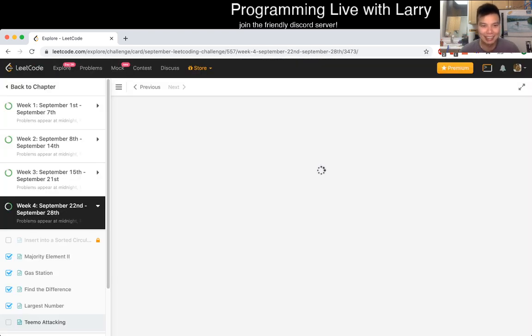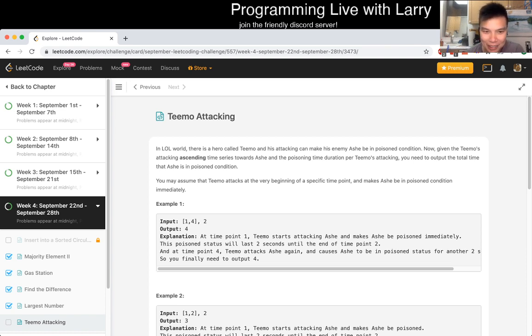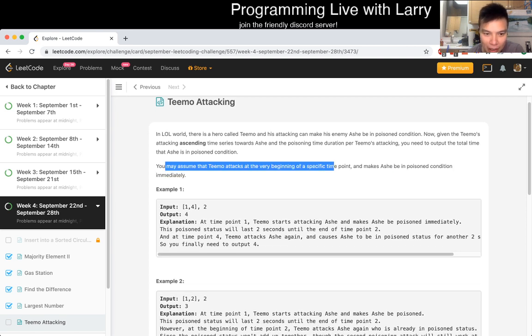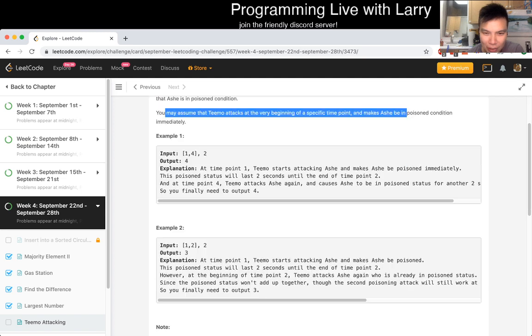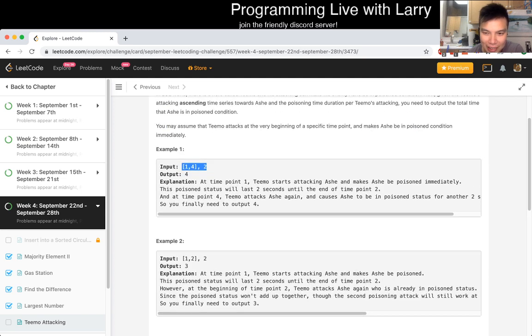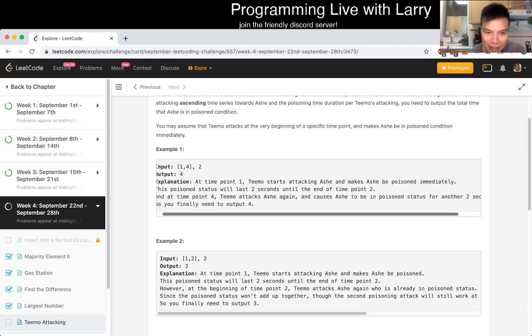Teemo attacking. Yeah, in League of Legends, there's a Leeko in position, okay. You may assume that... Okay, so at 1 and 4, what does that mean? Attacks and then Ash is poison. 10, 4, 10, and another 2 cents. Are you fine? Okay.